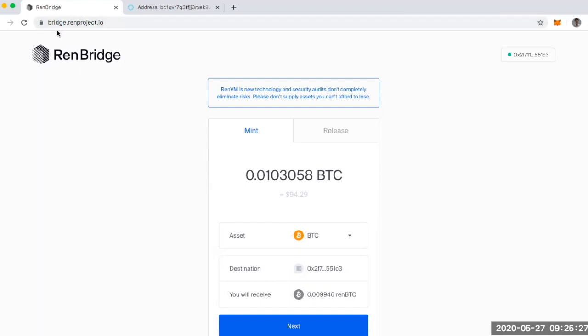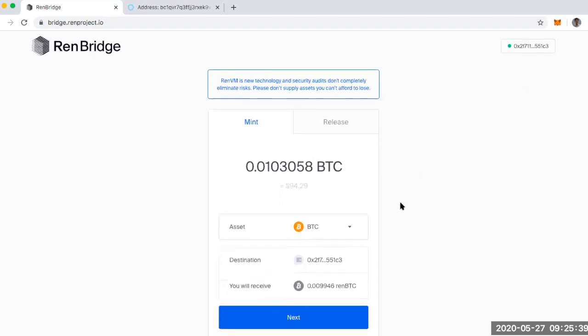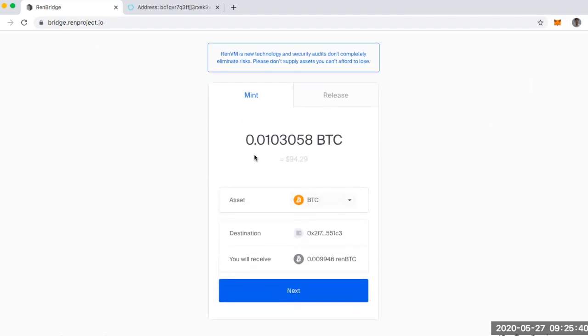What I did is I went to bridge.renproject.io. Then I connected my MetaMask wallet. I had to sign another two transactions just to connect my three box. And then I ended up on this screen. So I put in how much Bitcoin I'm going to start with.